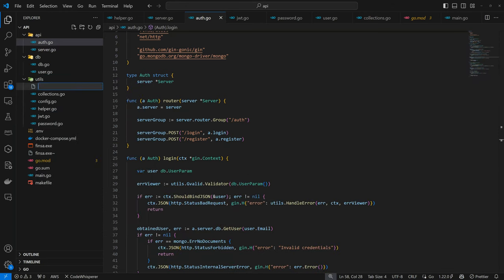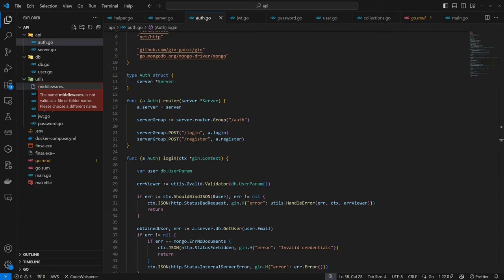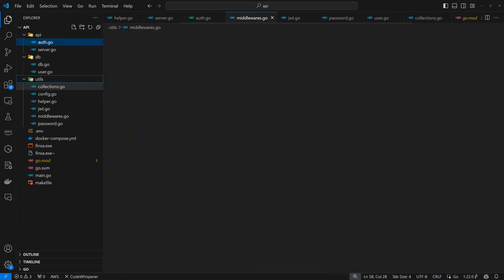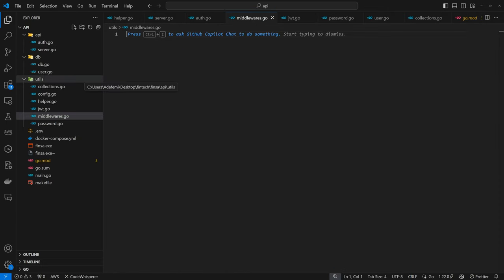The first thing I think we should do in that case is to define the middleware itself. Here I'm going to create a new file called middlewares in case we have more, but for now it's just going to be one.